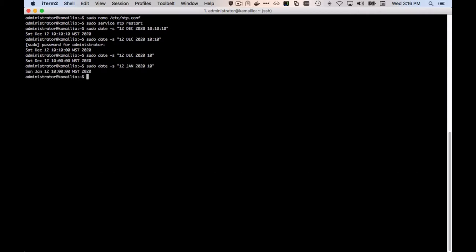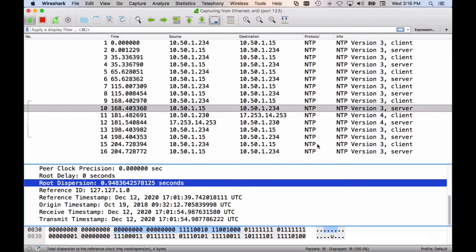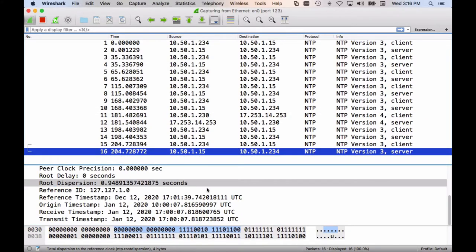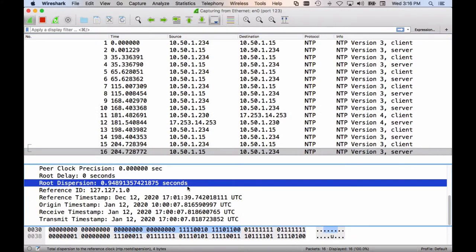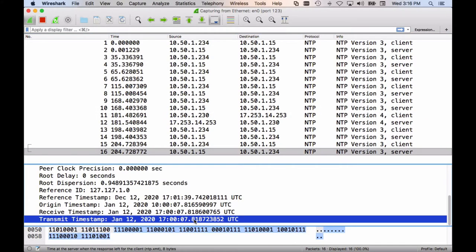If it doesn't change, make sure to look at the root dispersion. If it's over one second, it will not sync. The dispersion is under one second, so it does sync to January 12th.